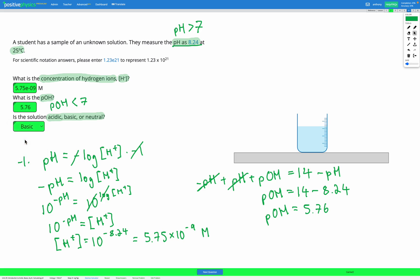So in these questions, you're either given the concentration of H+ ions and using that to calculate the pH, or you're given the pH and using that to calculate the concentration of hydrogen ions — using the pH equation. Then you'll convert between pH and pOH using pH plus pOH equals 14. Finally, if pH is greater than 7 and pOH is less than 7, it's a basic solution. If pH is less than 7 and pOH is greater than 7, it's acidic. If pH and pOH are both equal to 7, that's a neutral solution.